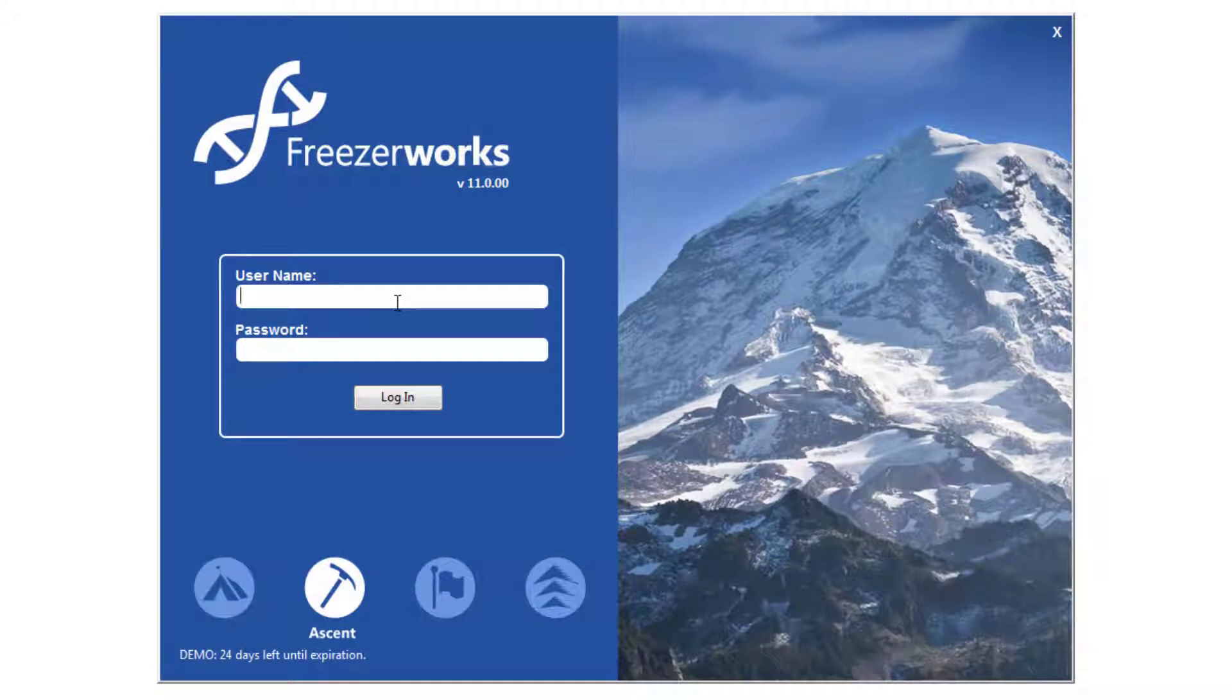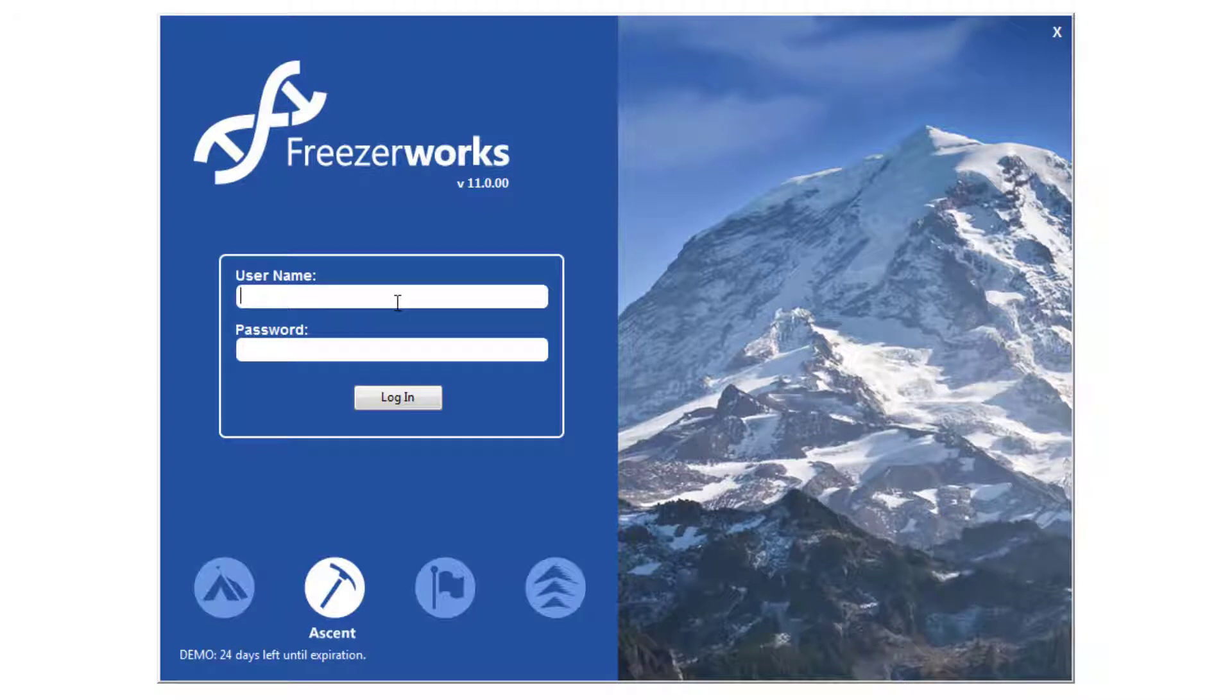Hey guys, welcome to the FreezaWorks 2019 learning series, your visual guide to our sample management software.